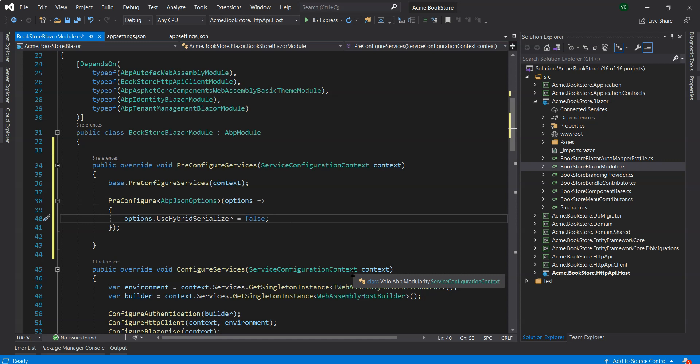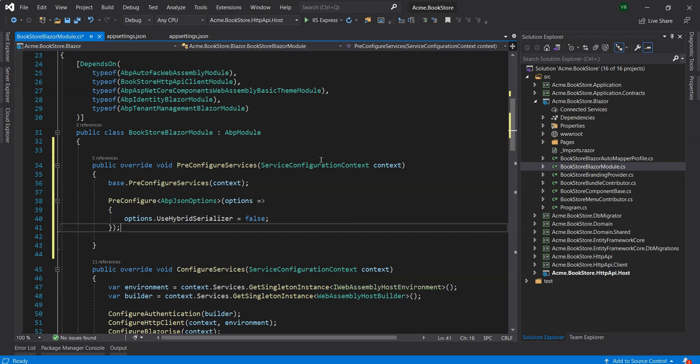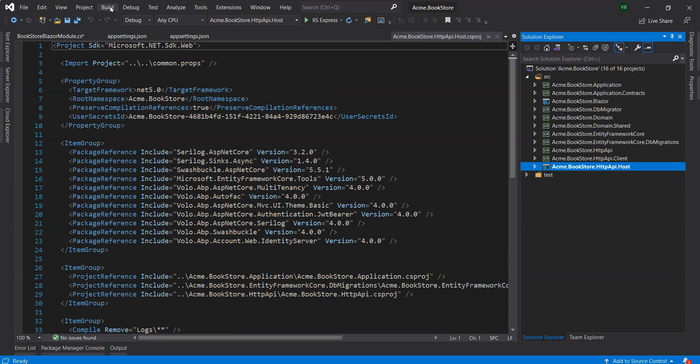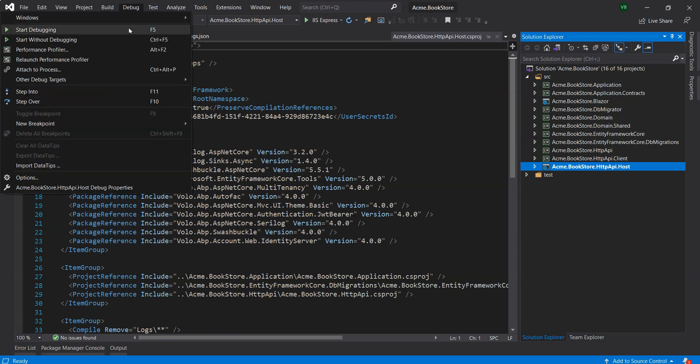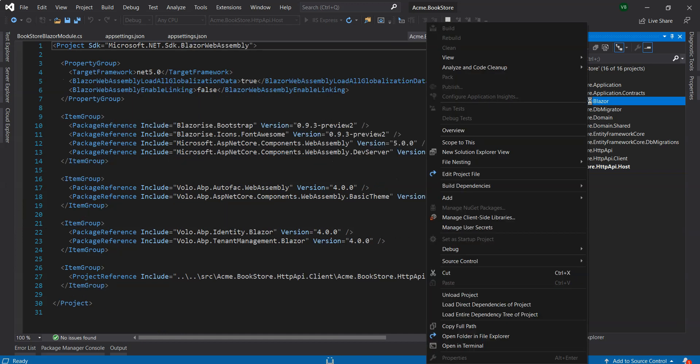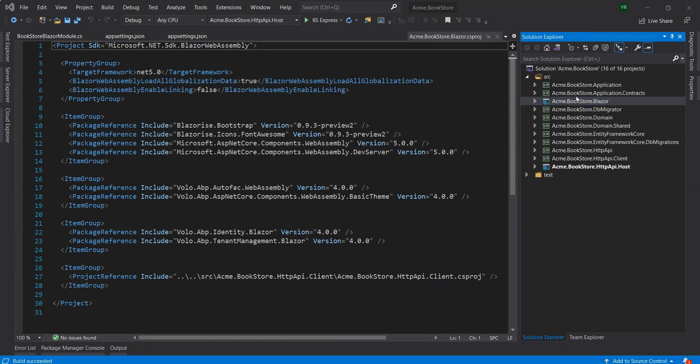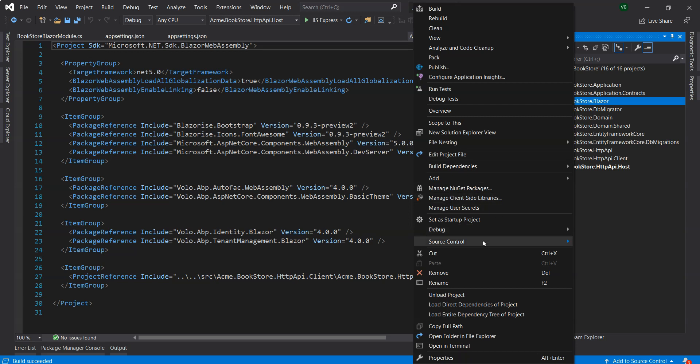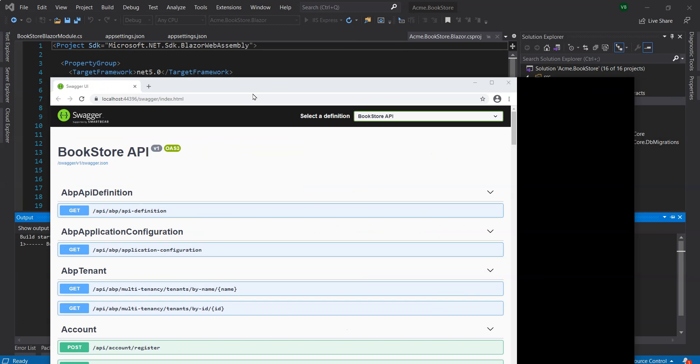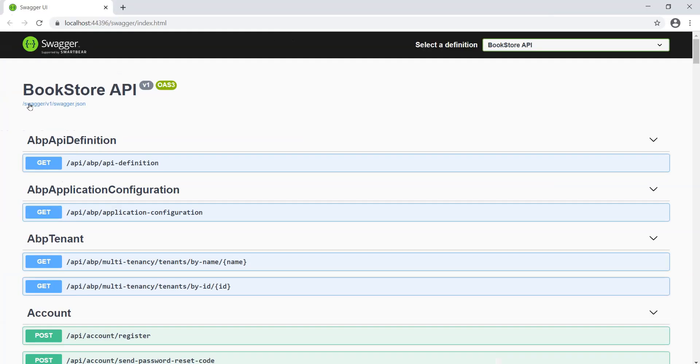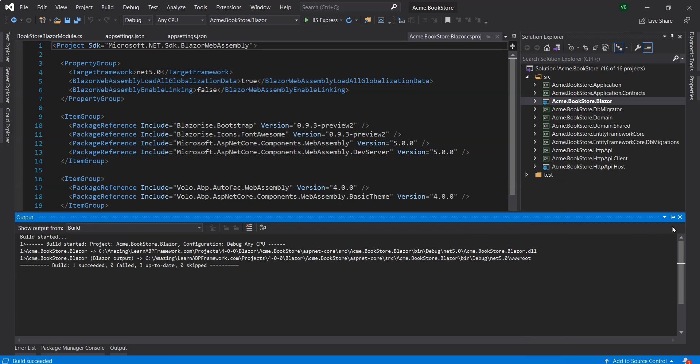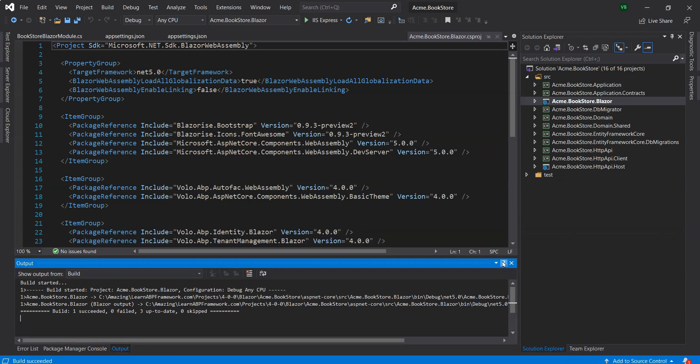Let's just run it now. Like always, we'll set this as the startup project, build this and run it without debugging. We'll switch over to the Blazer project and run this without debugging as well. Here we've got the Swagger UI with the API endpoints and the BookStore application kicking in. You can see that it hasn't got any build errors, so that piece of code should work and it should be using the Newtonsoft.Json library.